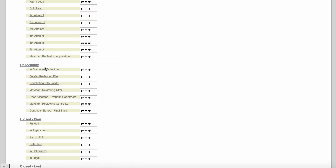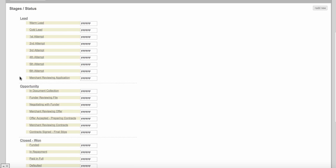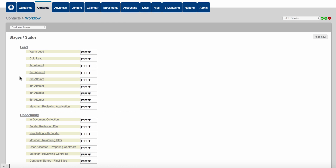If someone has signed your application and the next thing you need to do is collect documents, the status the client is in is 'in document collection.' If you've sent a file to lenders — let's say you're a broker brokering this deal to different funders and you send a package to several funders — the status is 'funder reviewing file.' It's best practice to create your workflow based on statuses and not on tasks.